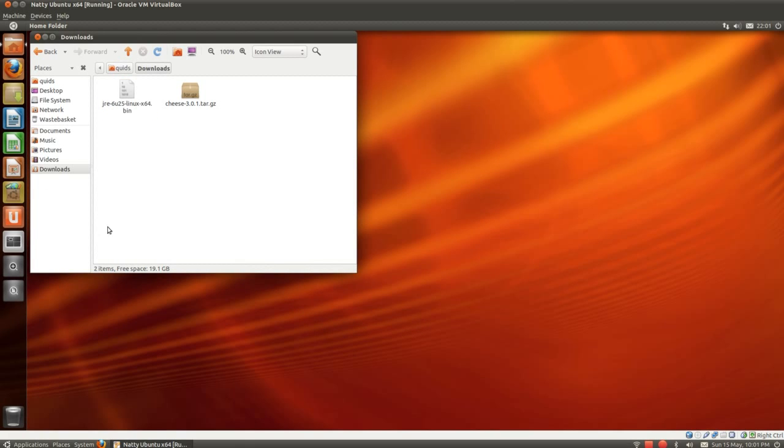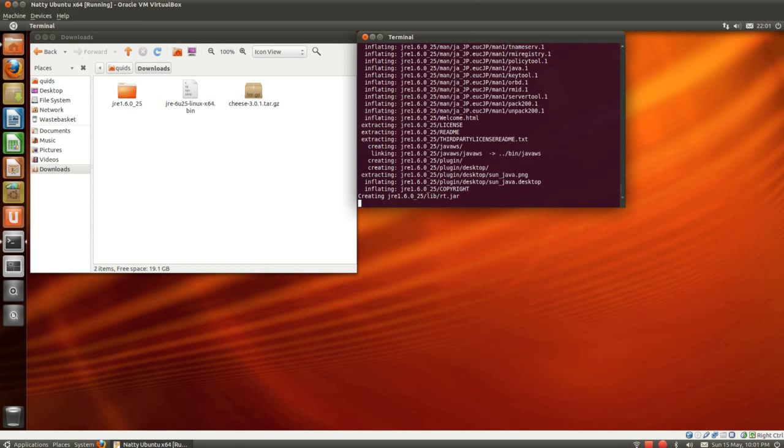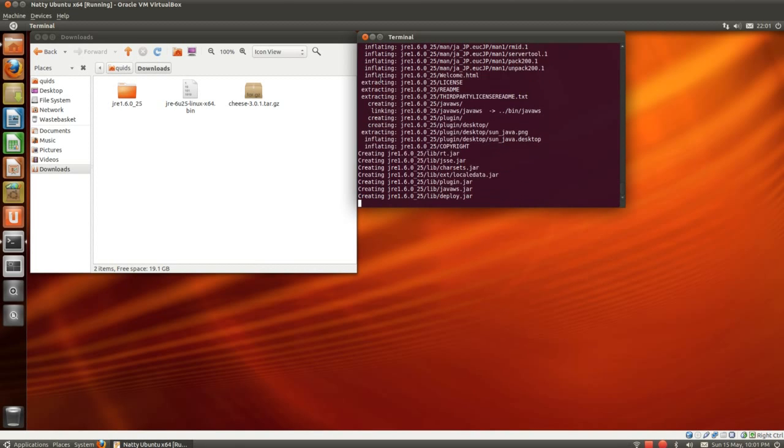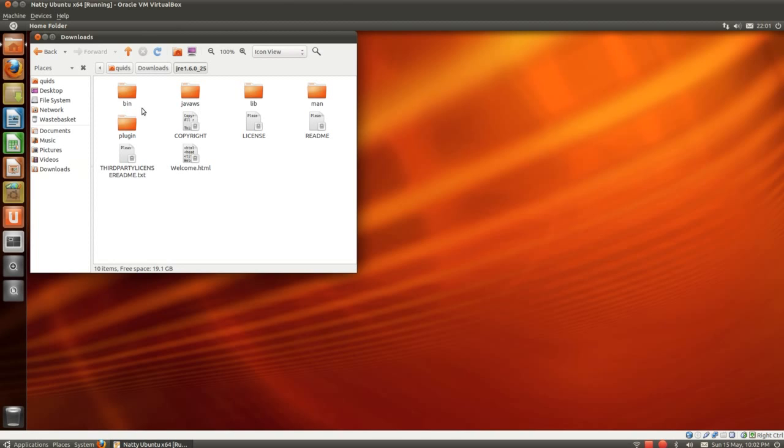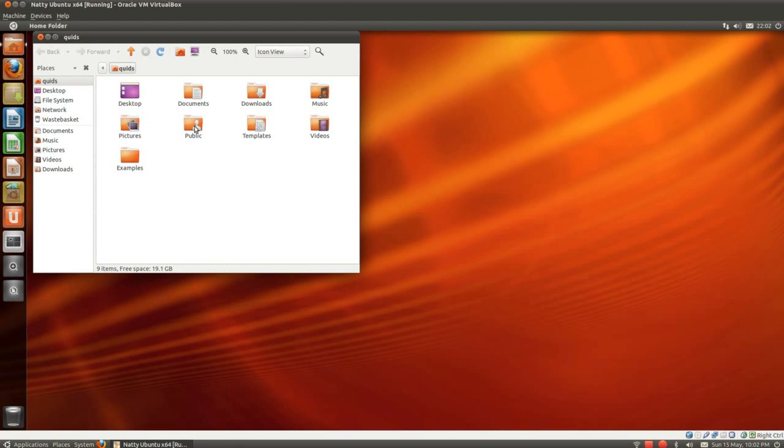Then we need to open up a terminal window, navigate to download, another one, dot slash jre. What has it done here now? I think what I should have done there was copy that over to the user folder. Can I get the gist of what's going on though?